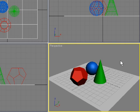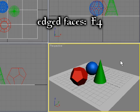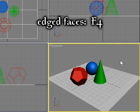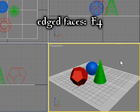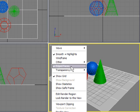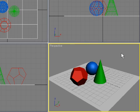When you're modeling, you might want to have shaded mode on but also be able to see wireframes. You can press the F4 key, which will show you edged faces. You can also right-click and choose edged faces as an option there. The shortcut is F4.